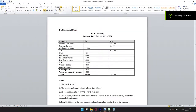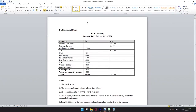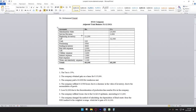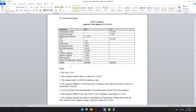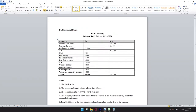Hello everyone and welcome to the channel. Today I'm going to be showing you how to solve the comprehensive income statement as fast and simply as possible. The XYZ Company adjusted trial balance is for December 31st, 2021. We have several accounts, notes, and a tax percentage. The two requirements are: prepare the comprehensive income statement and calculate earnings per share.